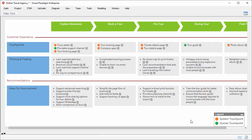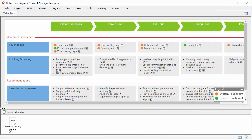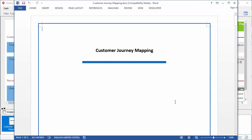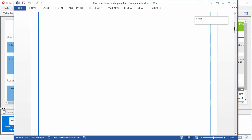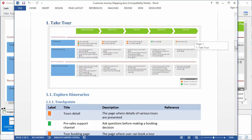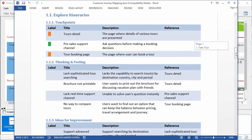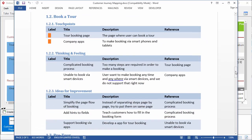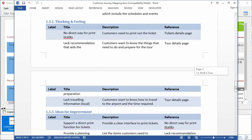Now I want to show you how to generate a report from this customer journey map. You may need this feature when you want to produce a document for communication. To generate a report, expand this pane and double-click on the 'customer journey mapping' button to generate a document file. Confirm. This is the generated report — it includes the map image, and the details entered for each stage including touch points, customer thinking and feeling, and ideas for improvement, for each stage and so forth.